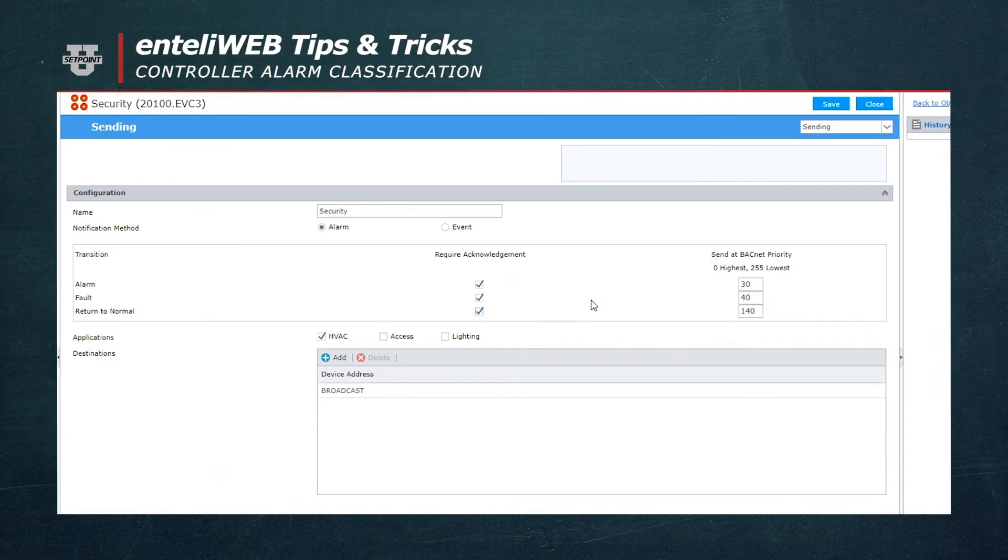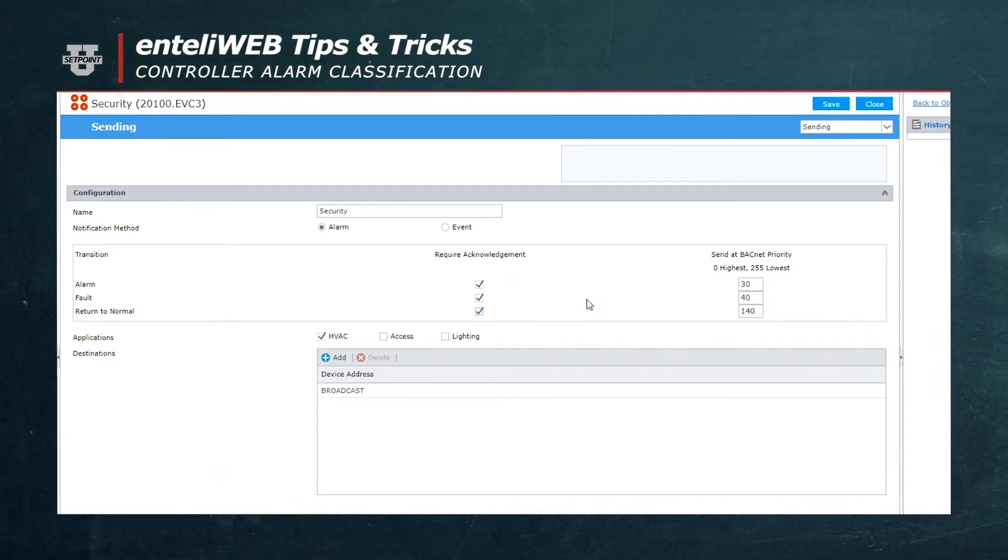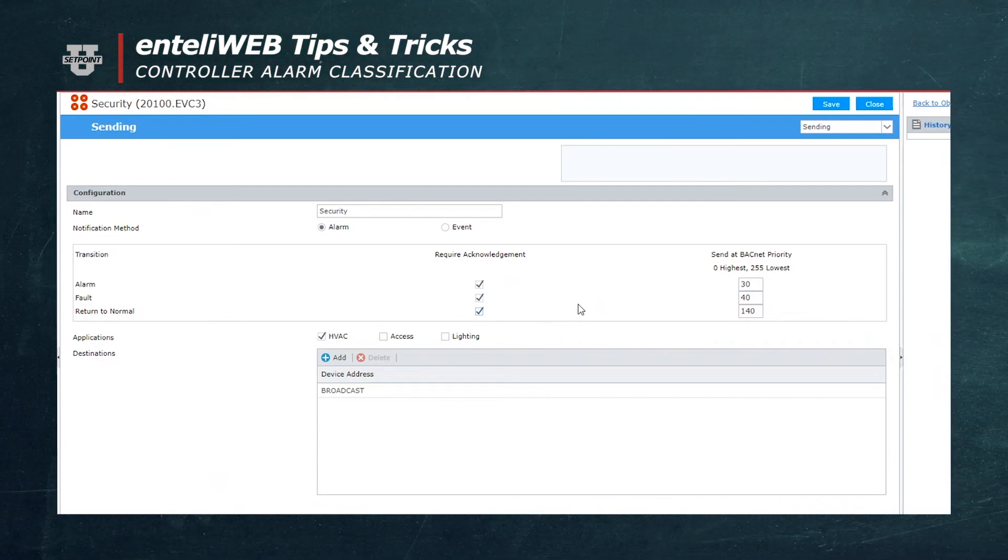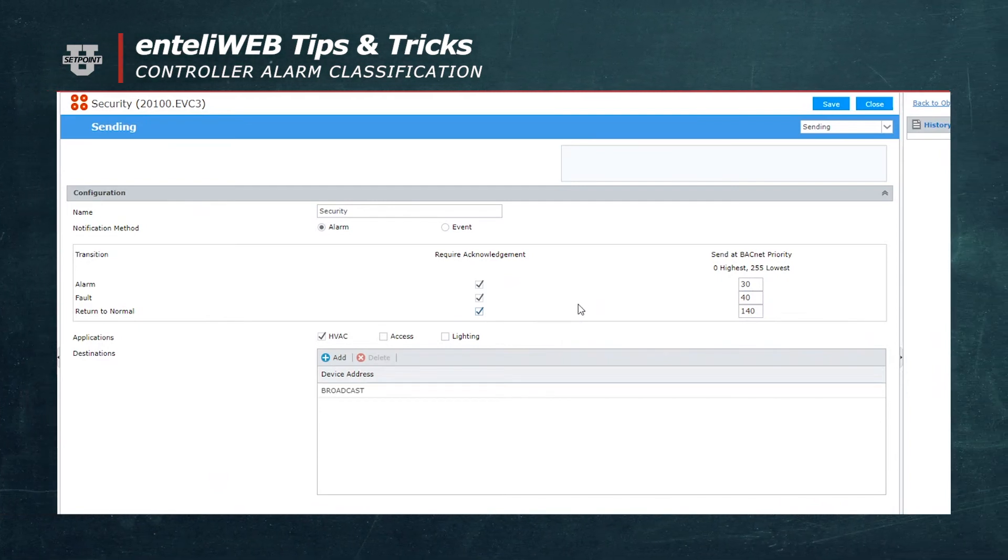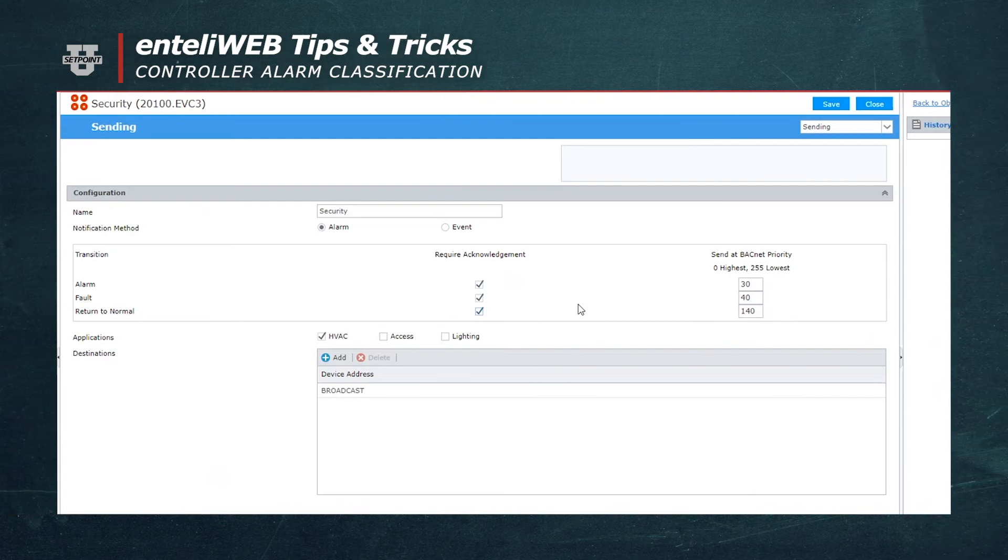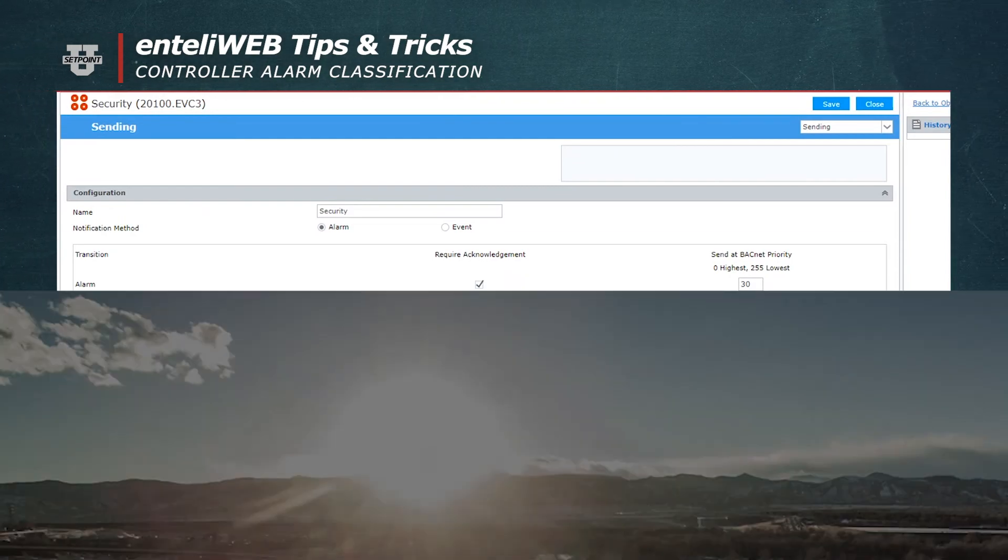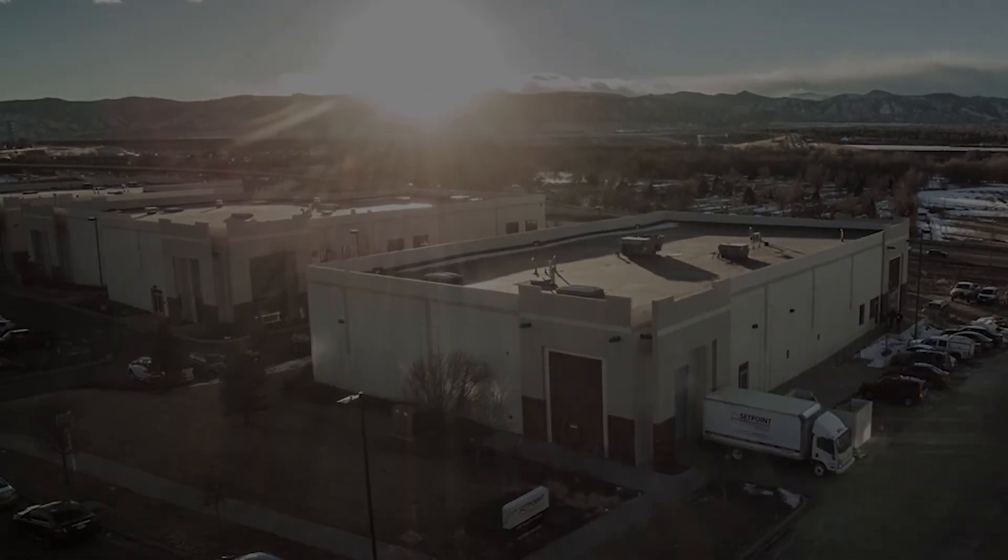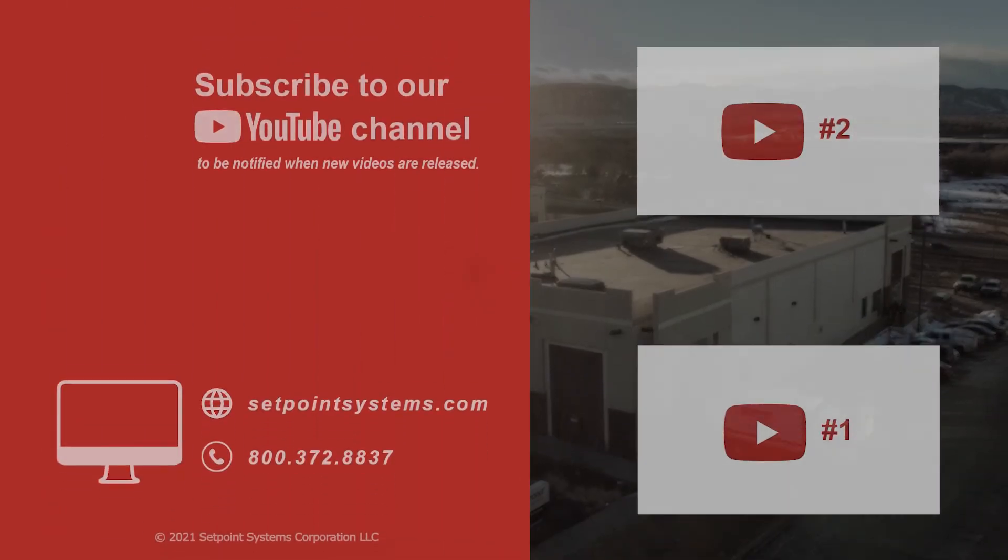So that's how alarm priorities are worked and that's worked through the EVC, the event classification. That's our Tips and Tricks for today.